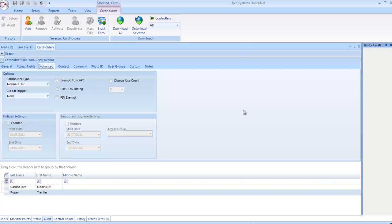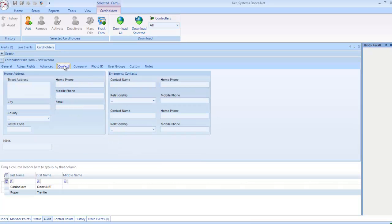Advanced: This is where you can change the cardholder's advanced settings. Contact: Individual cardholder specific contact information can be added here, including two emergency contacts. Most of the information entered here can be used as search criteria within the comprehensive Doors.net reports.